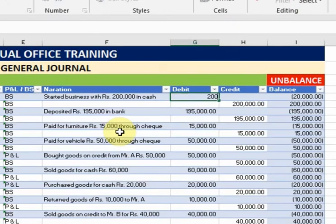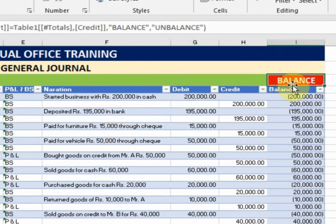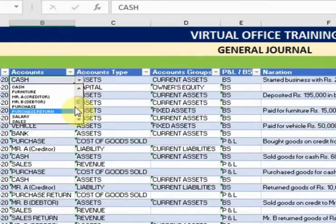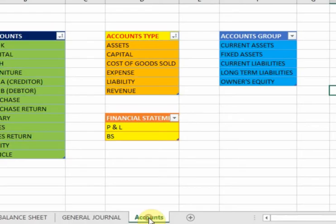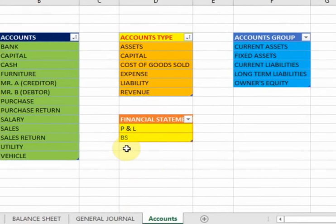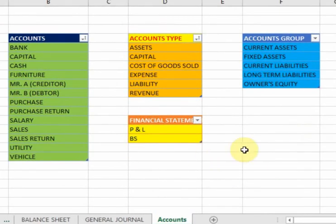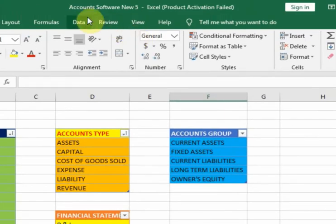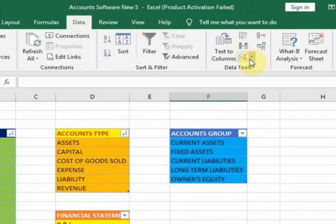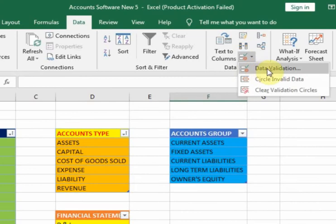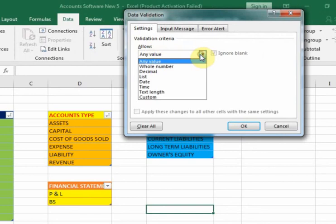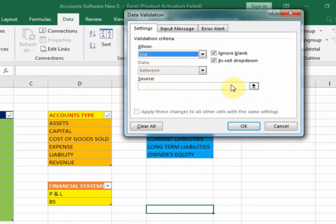Now, how can I create this drop-down list? There is another sheet called accounts. I'll show you how to create this type of drop-down list. For example, here I want to display the drop-down list — just move to the Data tab. Here is the option Data Tools, and you will find the option Data Validation. In the Allow section, just select List. In the Source, you have to select the range.